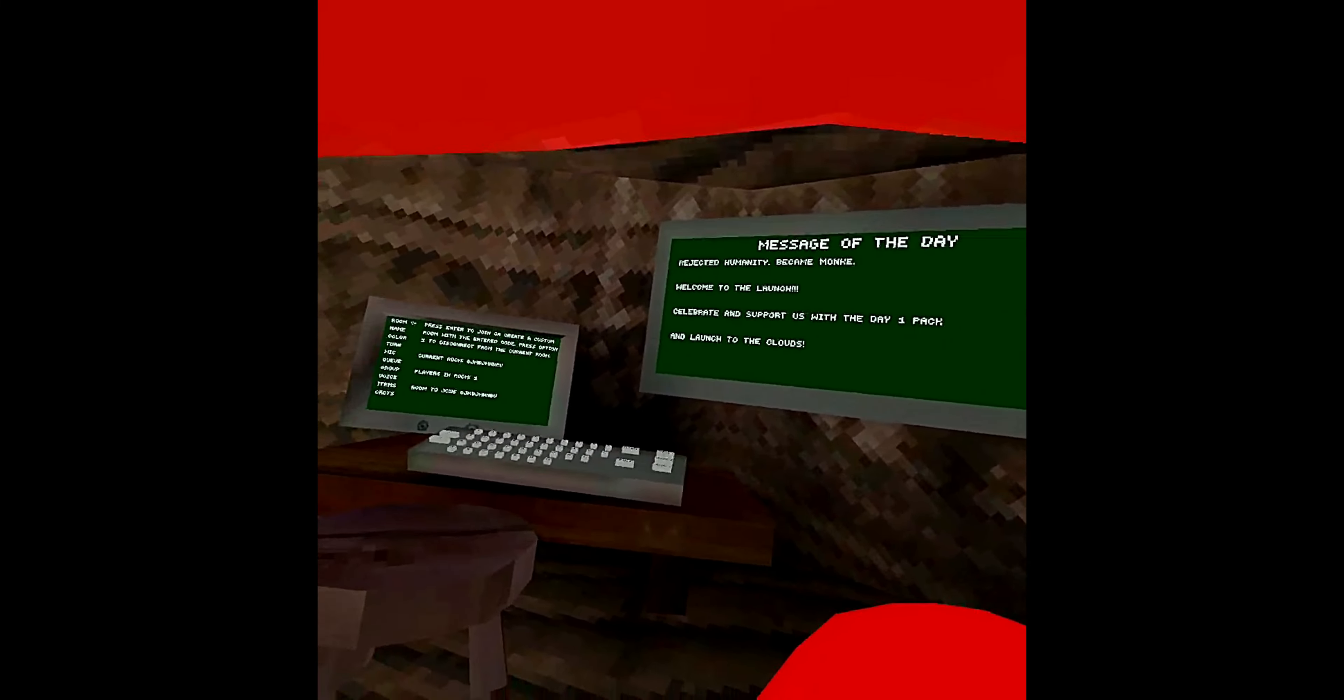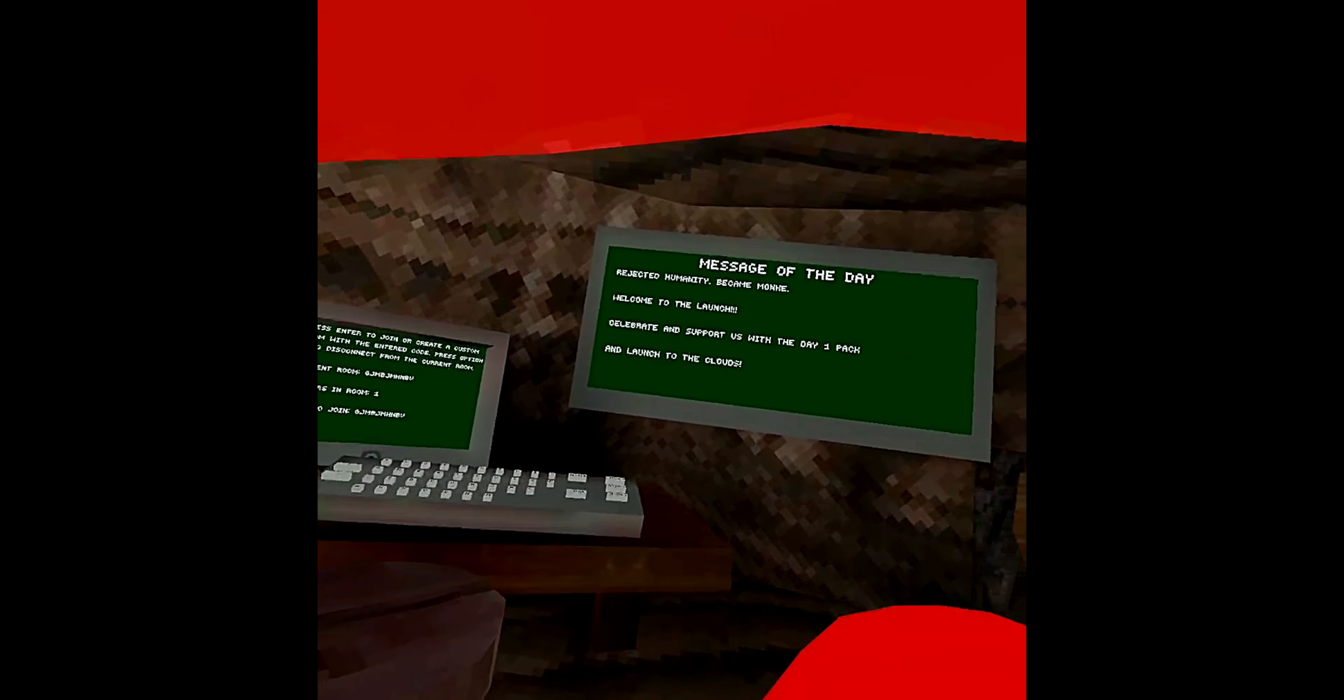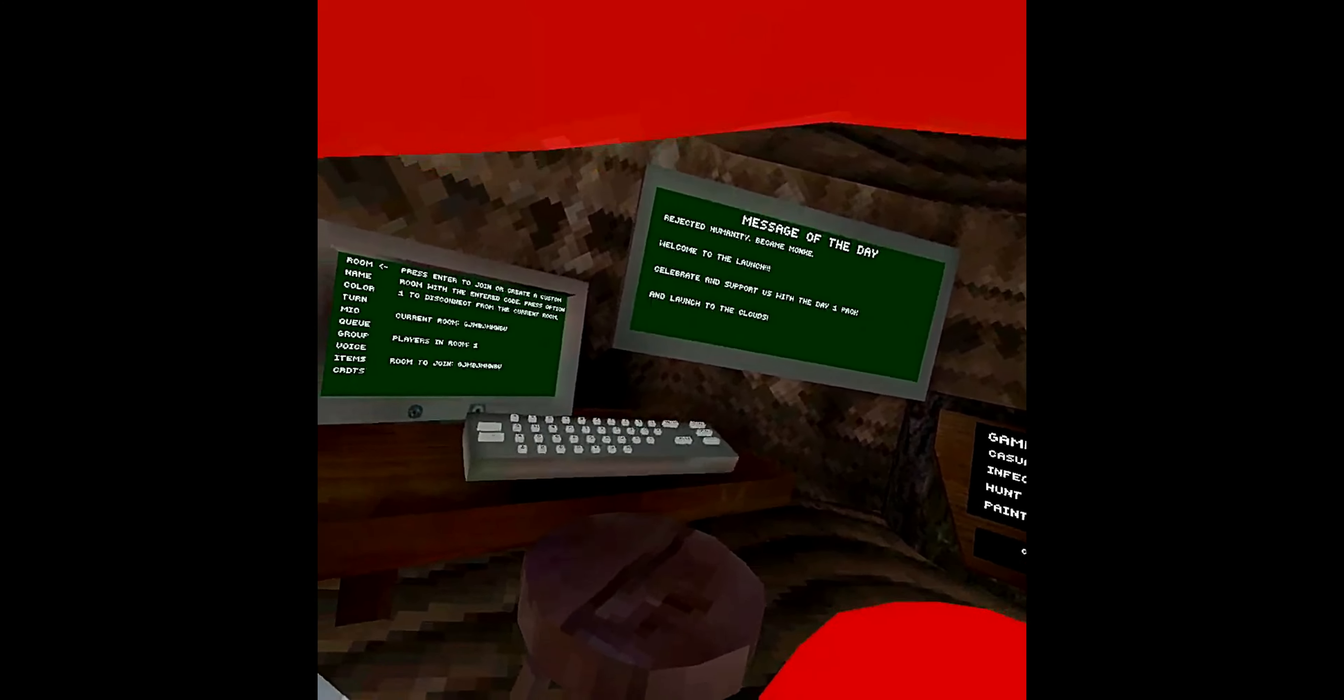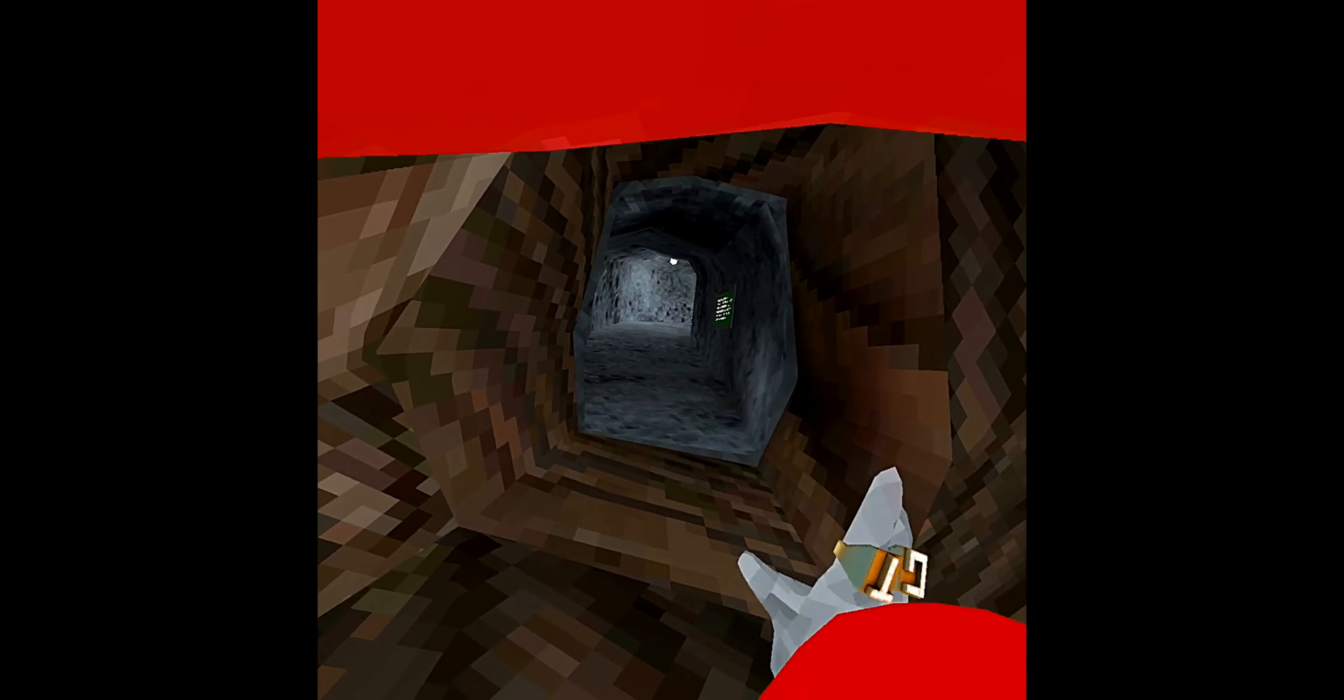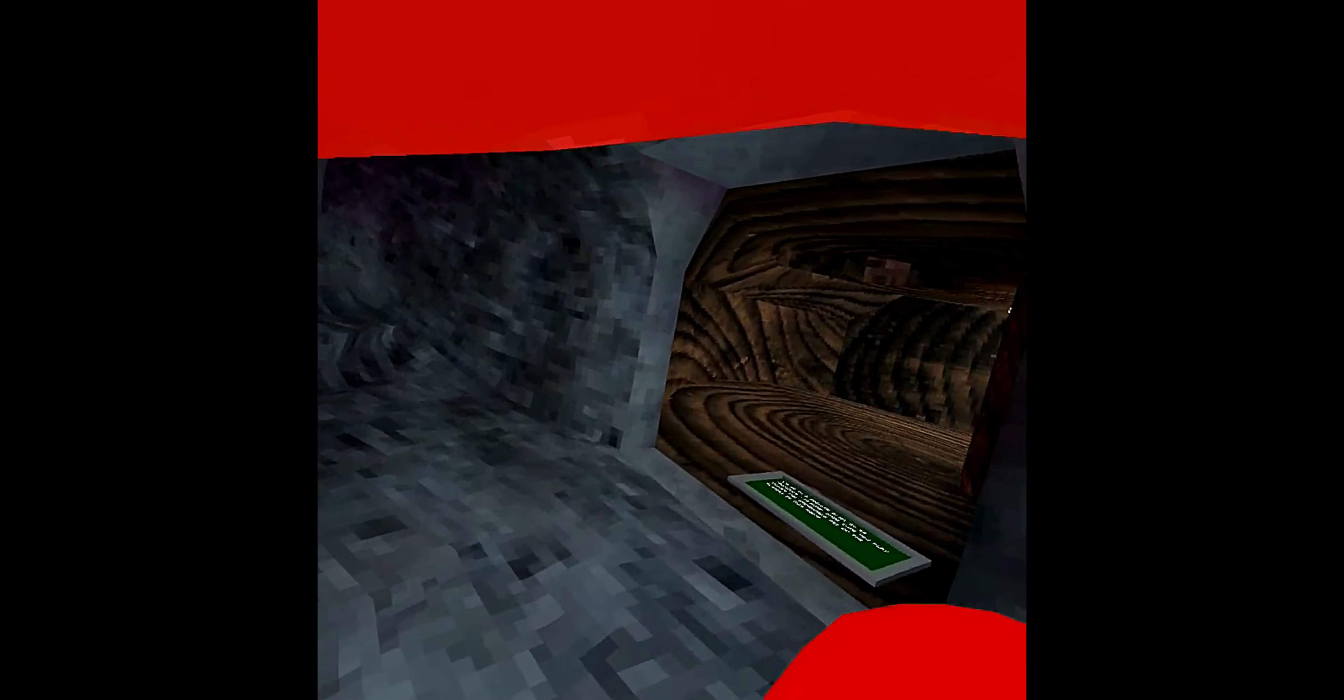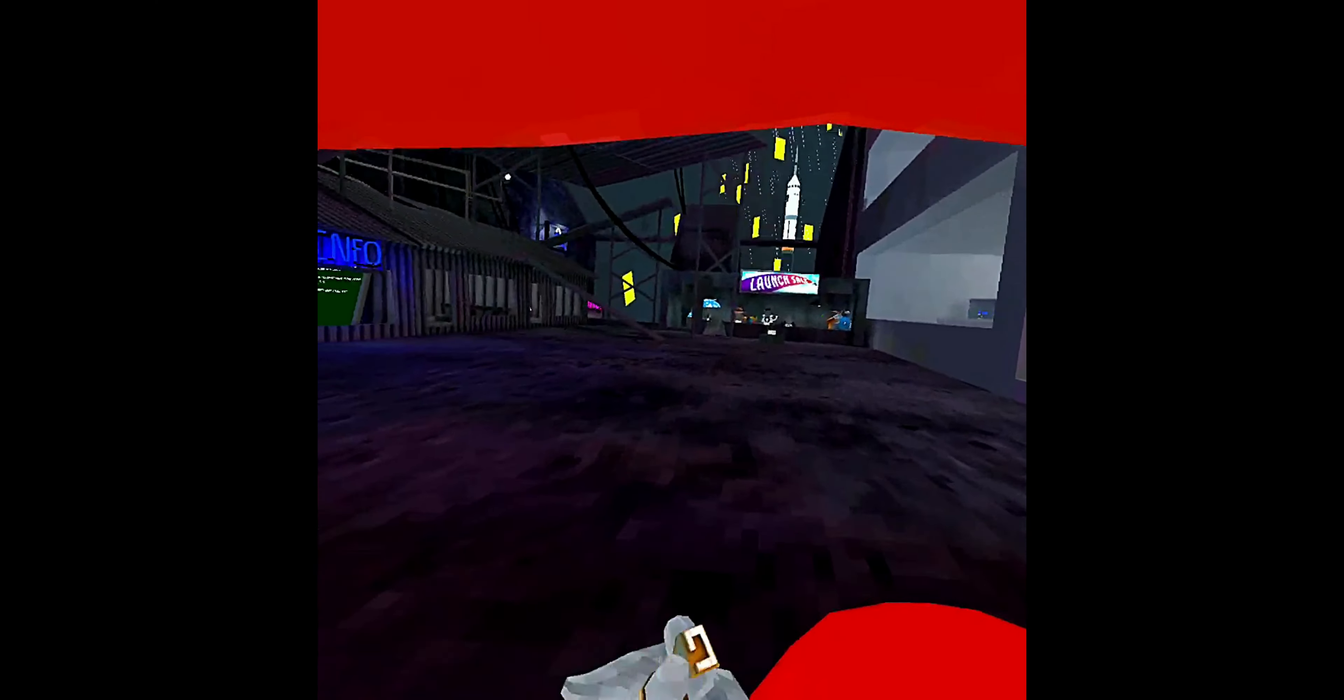Welcome to the launch. Celebrate and support us with the day one pack and launch to the clouds. So there's a new map and also new cosmetics. We'll go to the new map in a second, but first let's talk about the cosmetics.